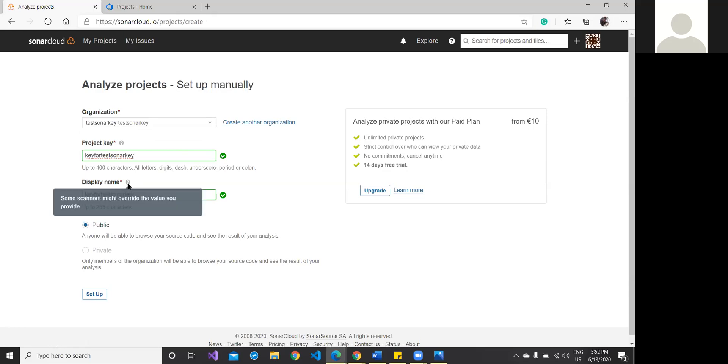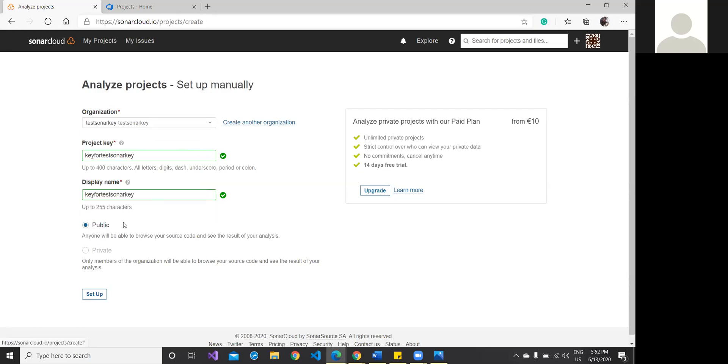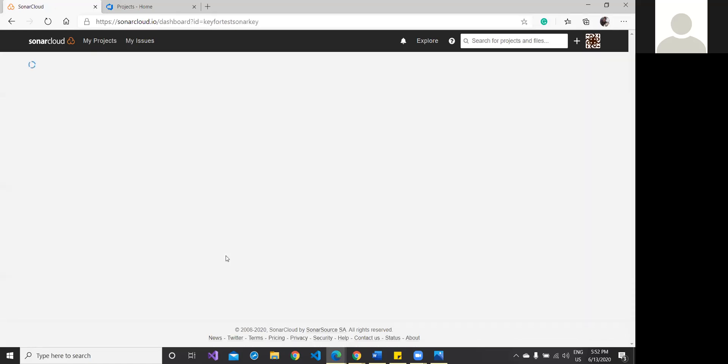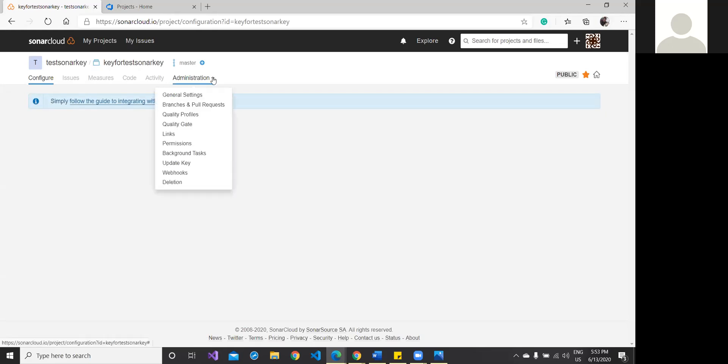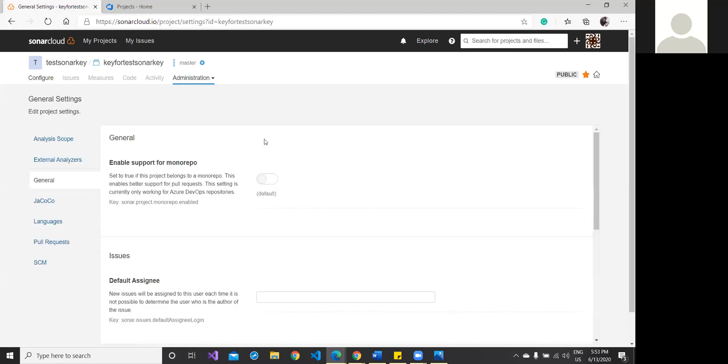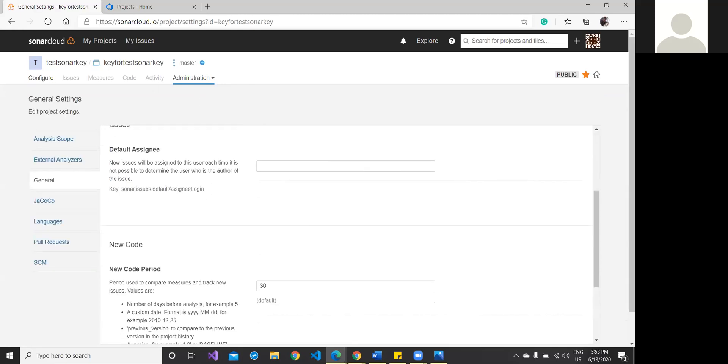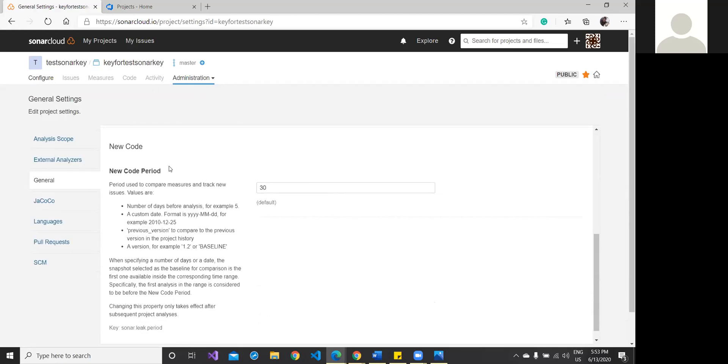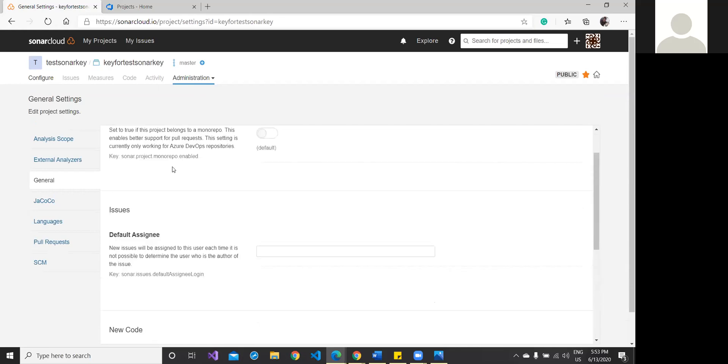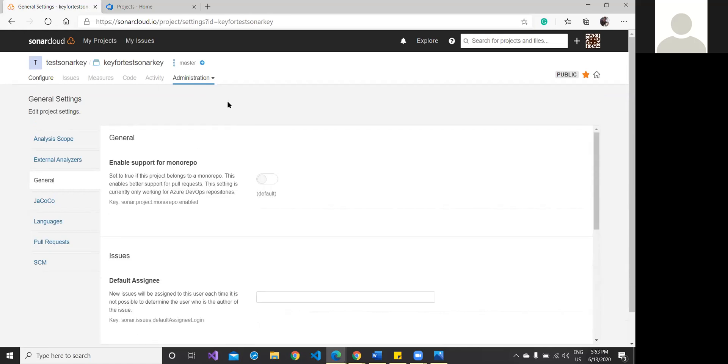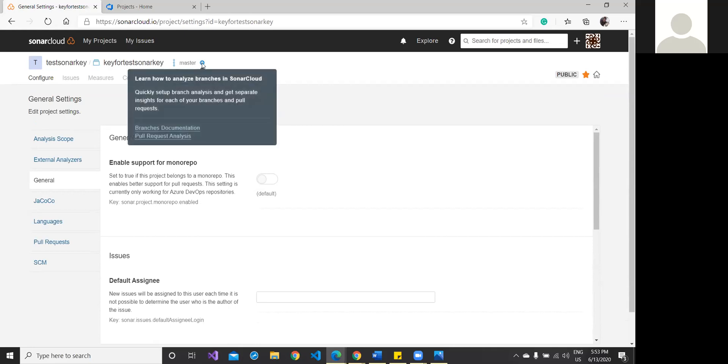The display name would be like this. Let it be, I'm not much bothered. Some scenarios might override that value you provide—okay, no problem. My organization would be a public organization, so let me set it up. Once it is set up, you will get the dashboard, which is completely blank as of now. You can go to administration and check the general settings. If any settings are really required for your purpose, you can just set it, but I don't think we currently need it. Mind it, we have the master branch here.